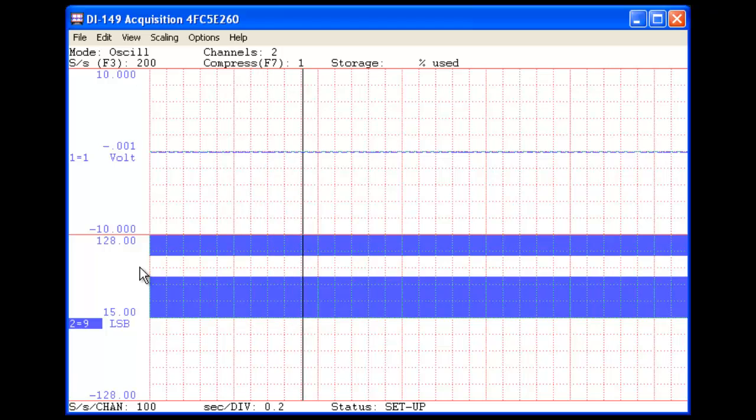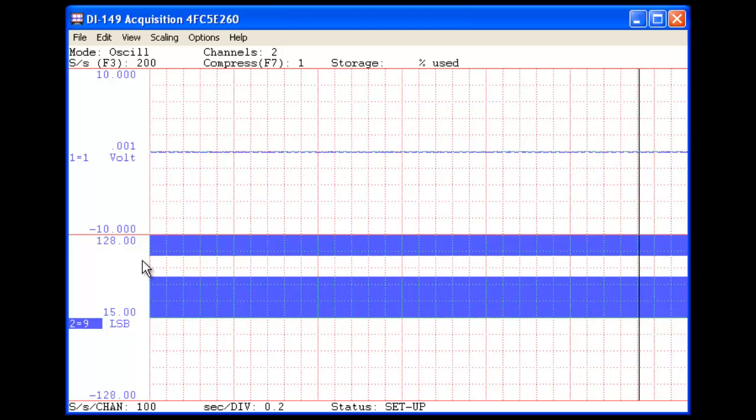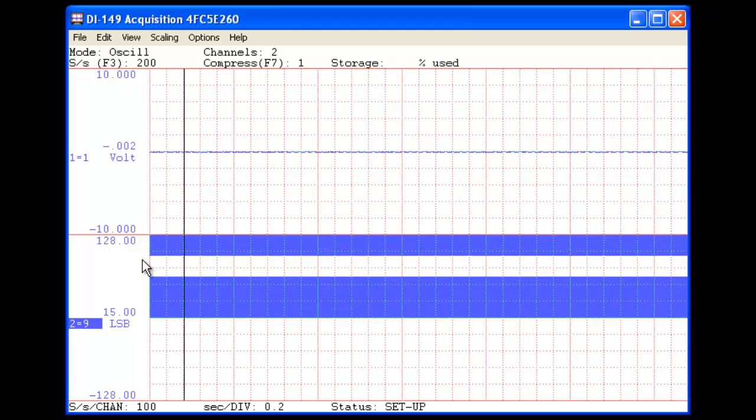When inverted, the digital inputs are plotted when pulled low instead of high.